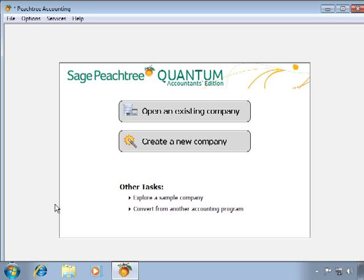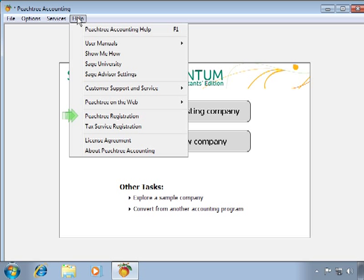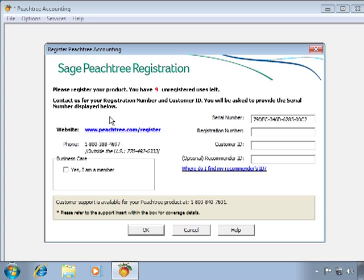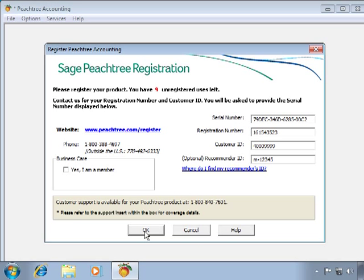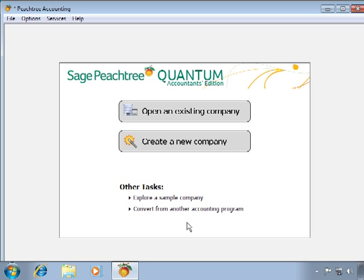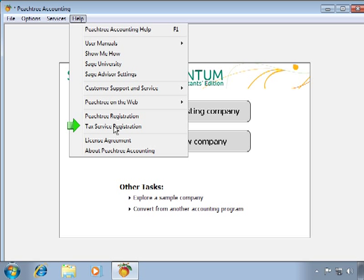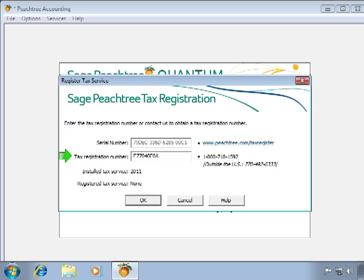Although we are finished with the actual installation, there are a couple of additional steps to take immediately after. First, we should register the program. To register Peachtree, select Help from the File menu and choose Peachtree Registration. Enter your registration number at the Registration Number field, then enter your Customer ID. If someone recommended Peachtree to you, enter their ID as well — you can look up their ID by clicking the Supply link. Click OK and Peachtree will now be registered. Next, you can register the Peachtree Payroll Tax Solution if you purchased it by selecting Help and then Tax Service Registration. Enter the tax registration number given to you when you purchased the tax service and then click OK.